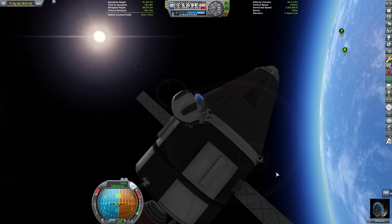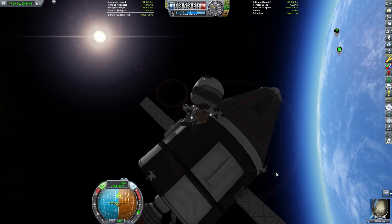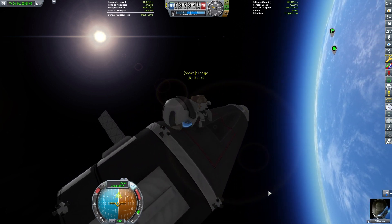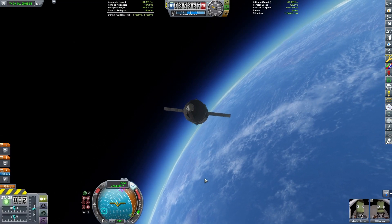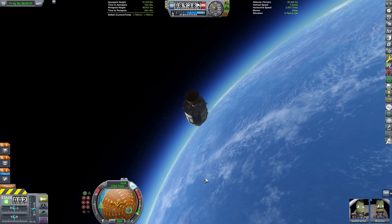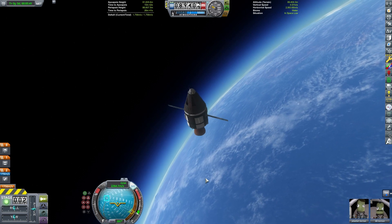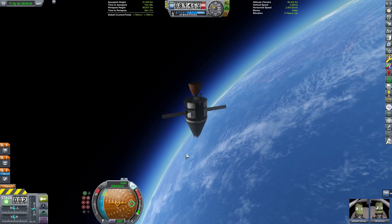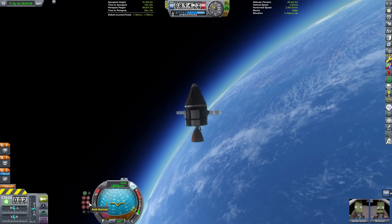Now we're going to have him work his way close to the capsule and try to press F to interact, and then we press B to board the capsule. Now we are about done with this flight so let's go ahead and get ready to bring our Kerbals home.